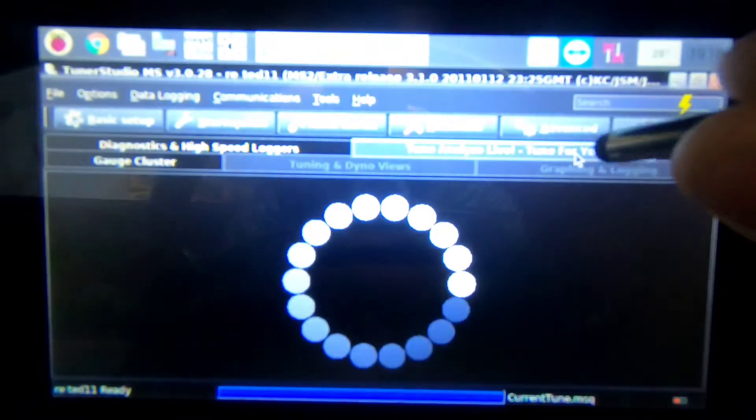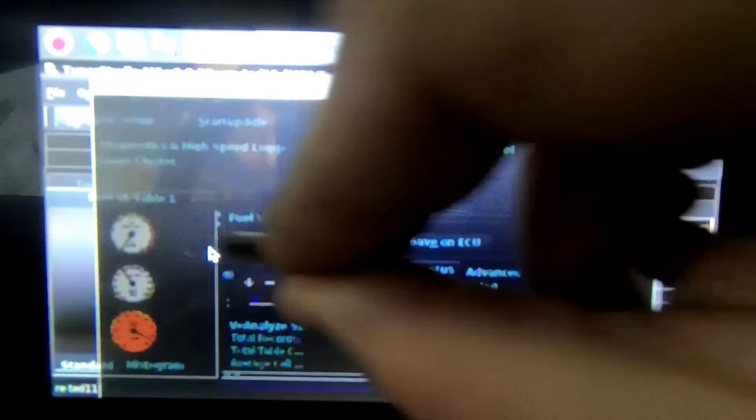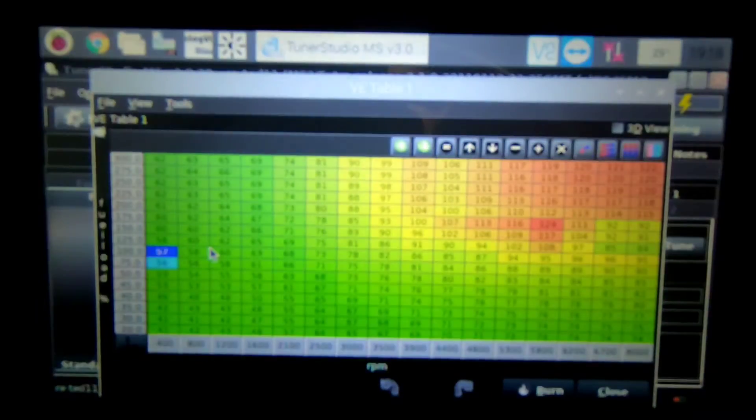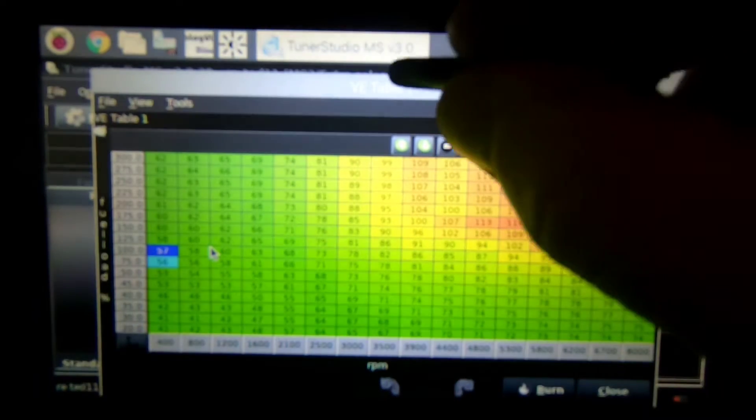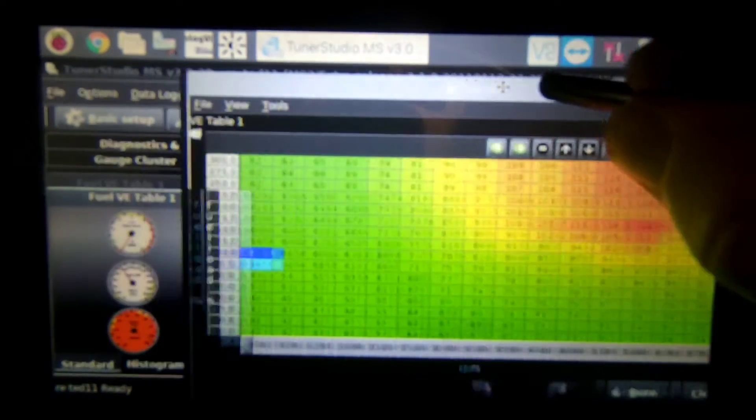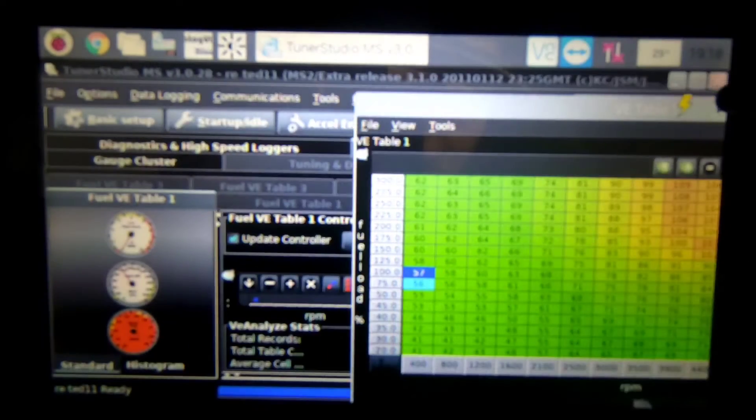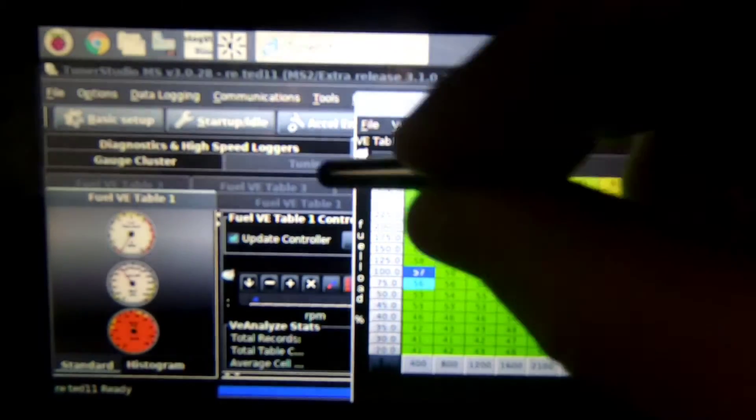Now I want you to open basic setup and open your fuel VE table, slide it to the right, get it out of the way so you can also look at your air fuel ratio on your gauge cluster.